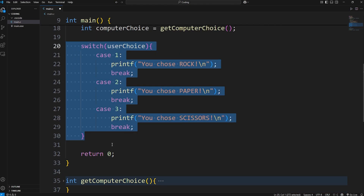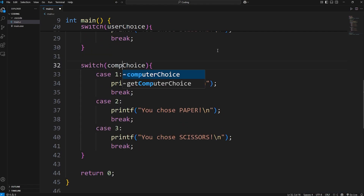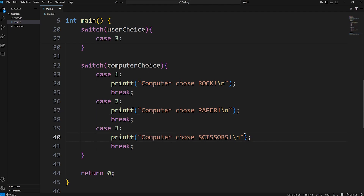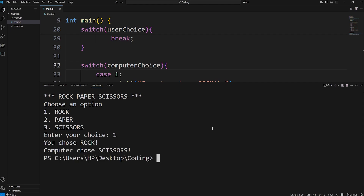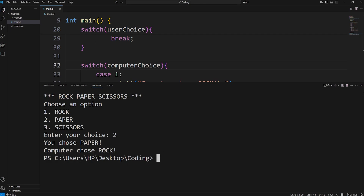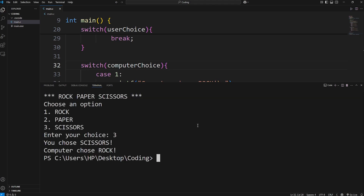Let's copy the switch — we have to do the same thing for the computer. Replace user_choice with computer_choice, and replace the word "you" in these sentences with "computer." Let's be sure that it's working. I'll pick rock — type in one. "You chose rock. The computer chose scissors." I'll pick paper — type in two. "You chose paper. The computer chose rock." Then scissors — three. "You chose scissors. The computer chose rock." All right, then we just have to determine a winner.